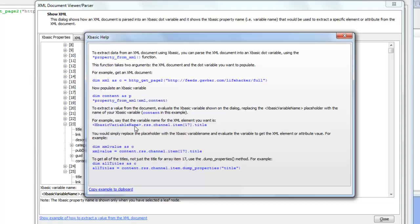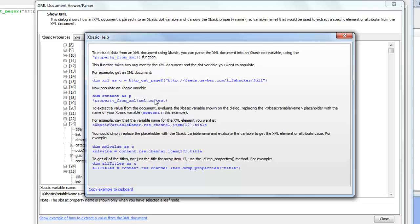Now let's assume that I'd like to get this property. I'd like to get the title of the 17th item in the XML document. I just simply say content because that's the value of my dot variable, dot rss dot channel dot item 17 title. That's going to give me the value of the element in the XML document.